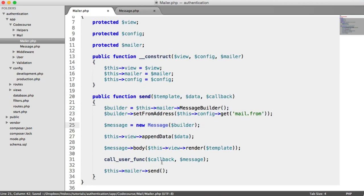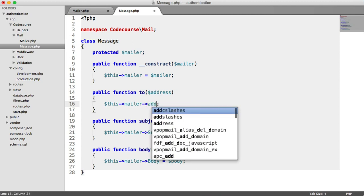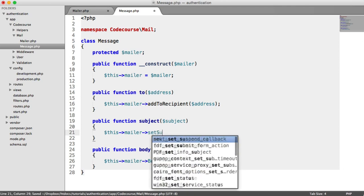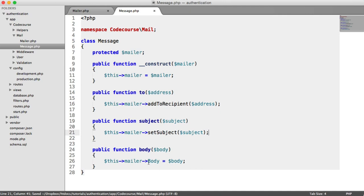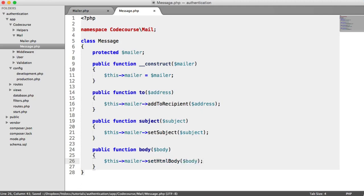We just need to update our message class, and then do something different for when we call send on Mailer. Over in the message class, we have pretty much the same structure — we don't need to add or remove methods. All we need to do is change the to, subject, and body calls. Instead of addAddress, we say addToRecipient and pass in the address. For the subject, it's setSubject — a little nicer than PHP Mailer — and we pass the subject in. For the body, we can set either a plain text body or an HTML body.